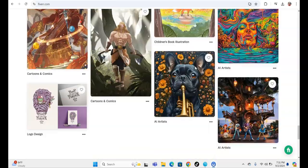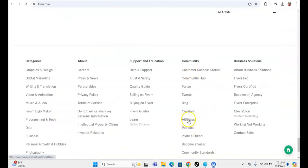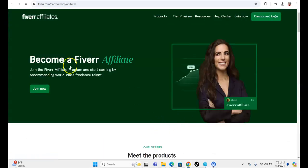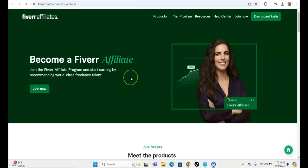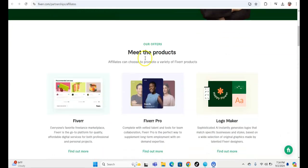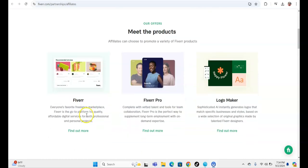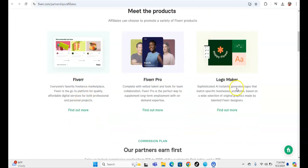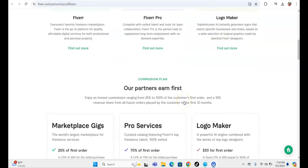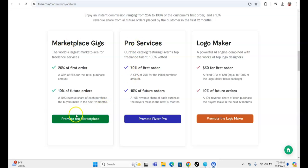If you go on to Fiverr.com and scroll to the bottom, we're going to click on Affiliates. Once you click on Affiliate, scroll down and you'll see the offers: there's Fiverr basic, Fiverr Pro, and Logo Maker. This one is 25% off the first order and 10% off future orders, Fiverr Pro is 70% commission, and Logo Maker is 30%.